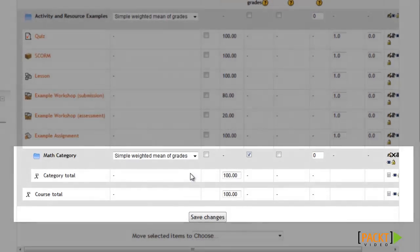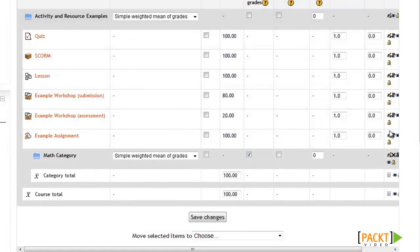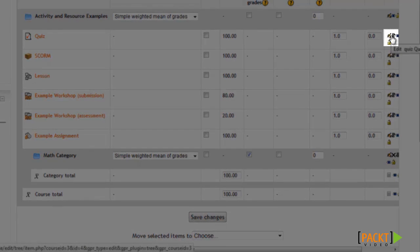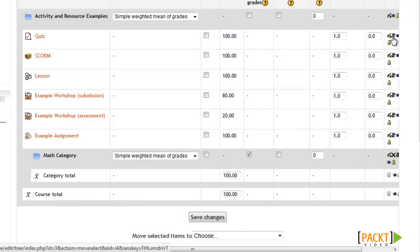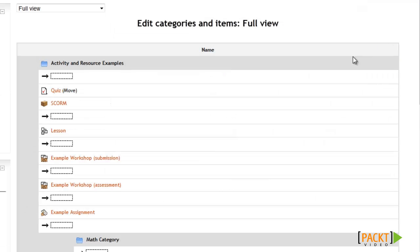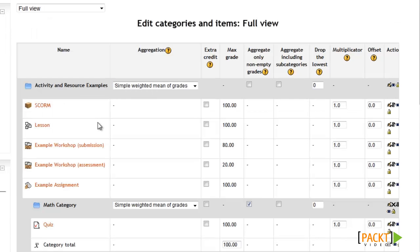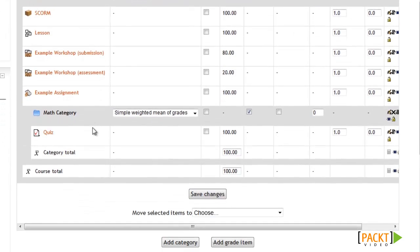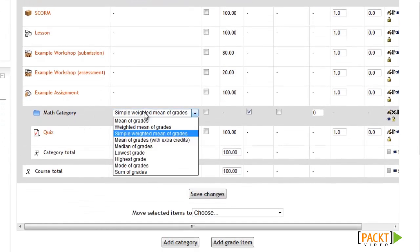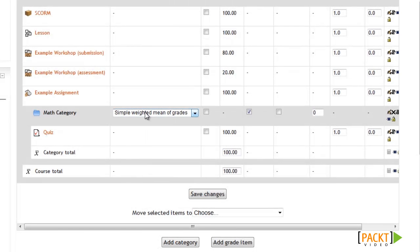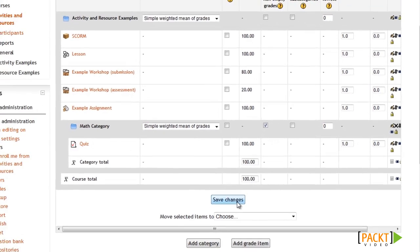We still need to add some activities to the category. To do that, click the Move icon on the activity you want to move. For example, I want to move this quiz down into our new math category, so I'll click Move and then click in the box to add it to the math category. Something great about categories is that you can select different aggregation methods and scoring for activities within that category. Once I'm done configuring, I'll click Save Changes.